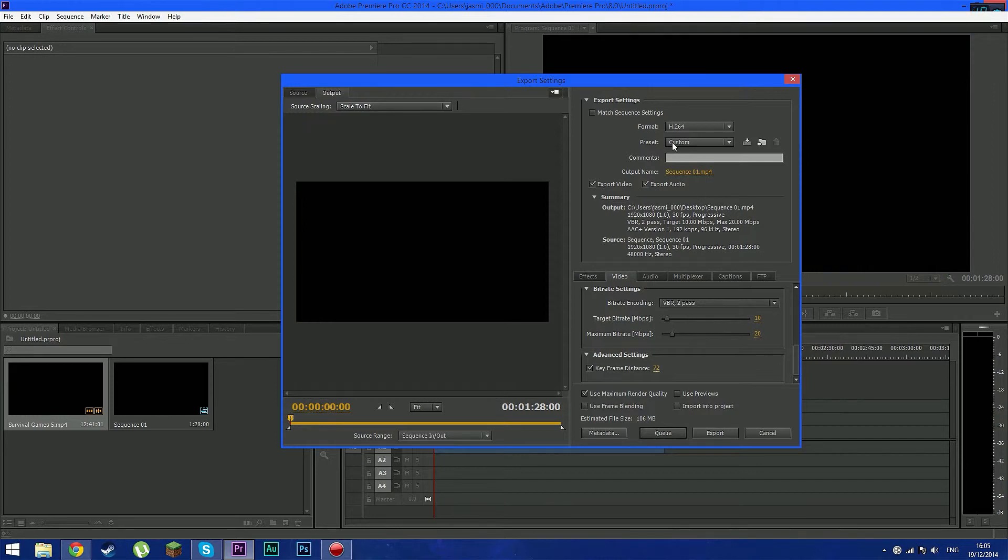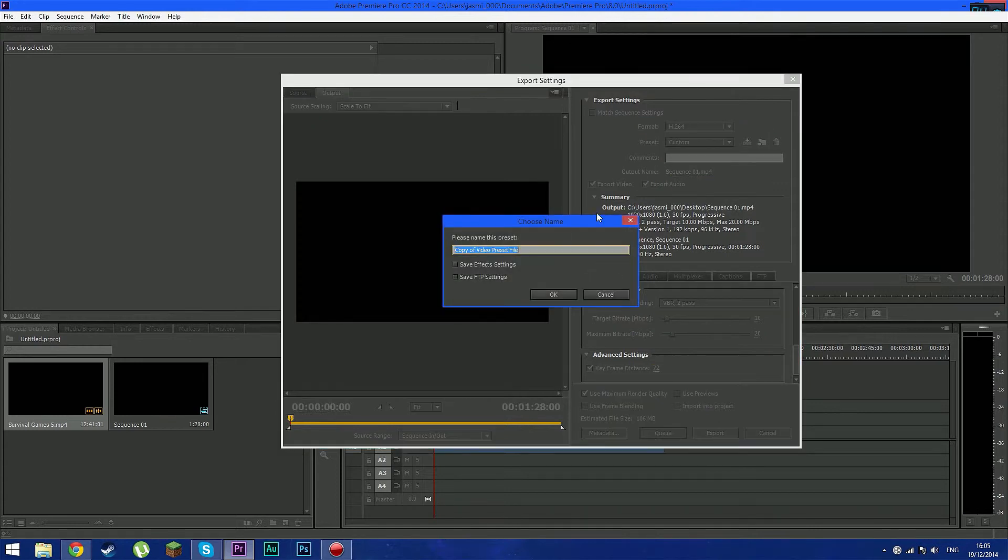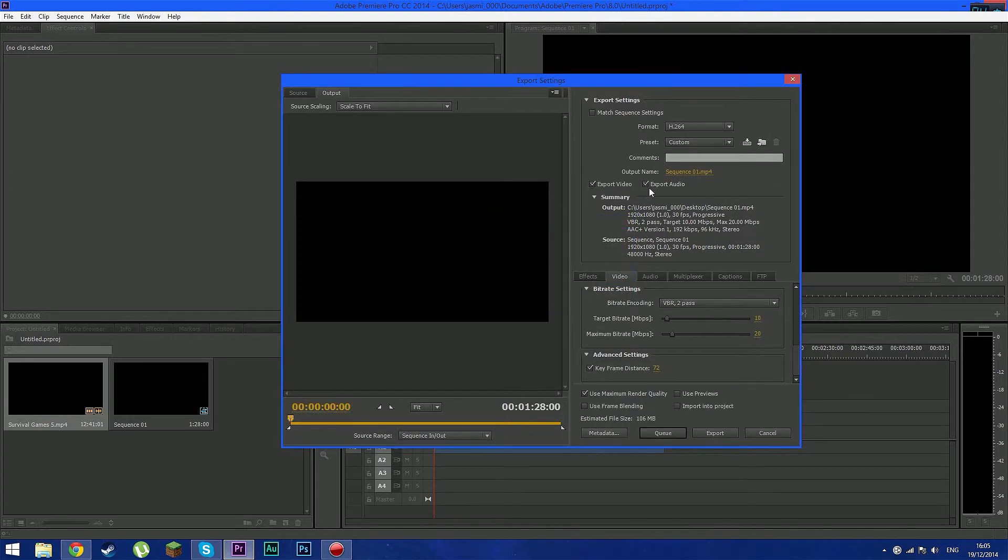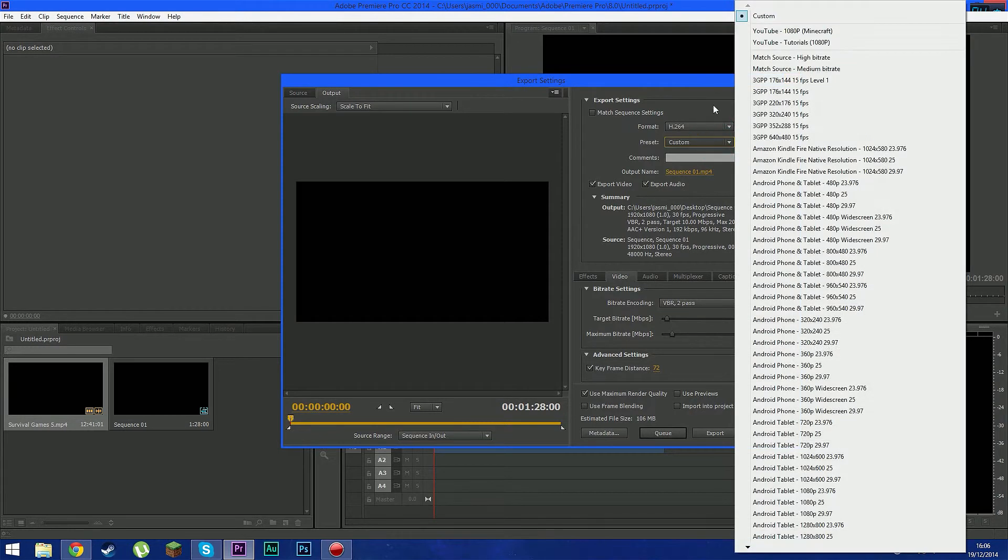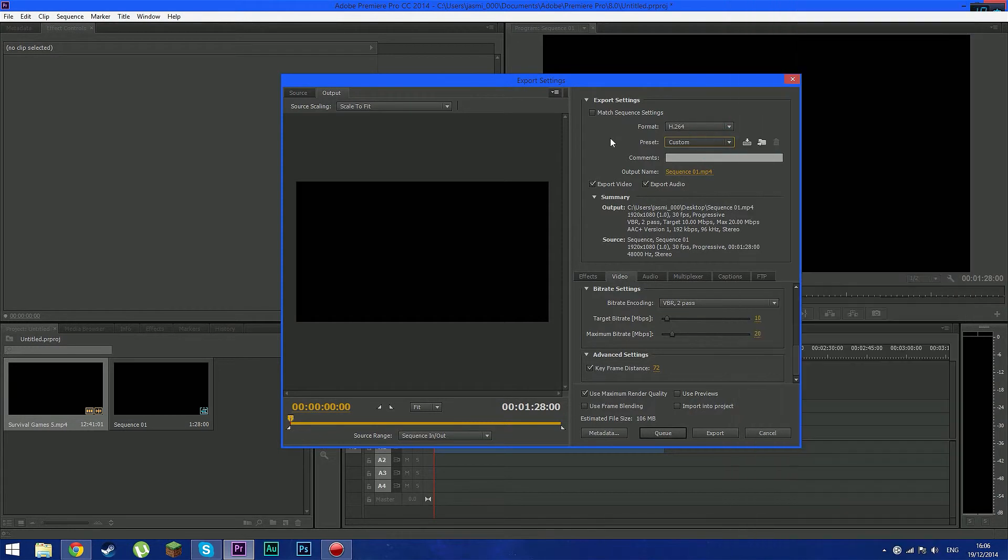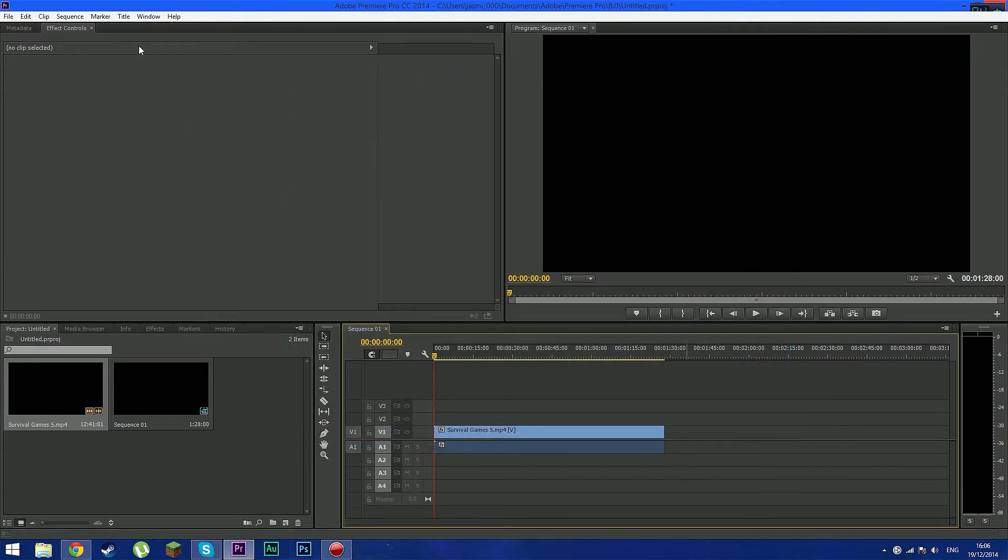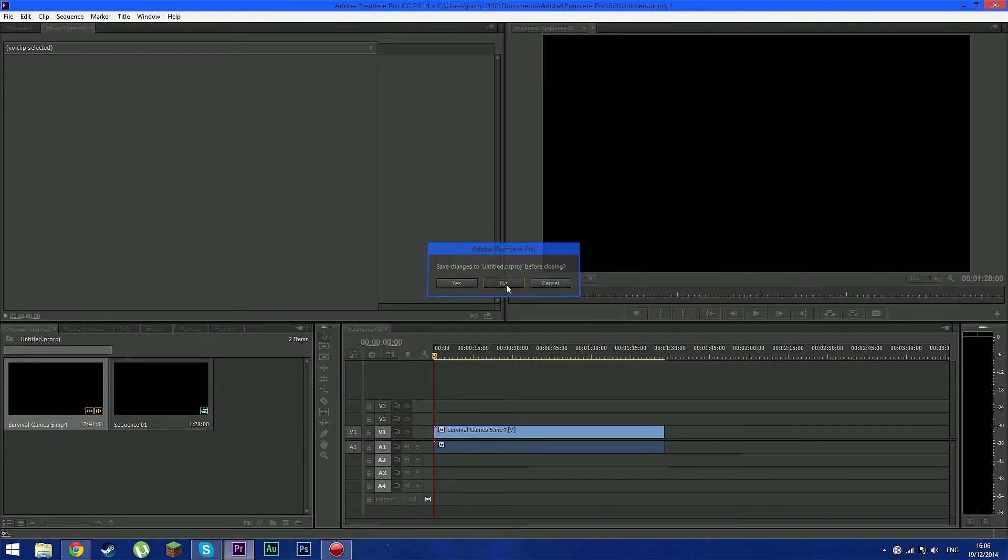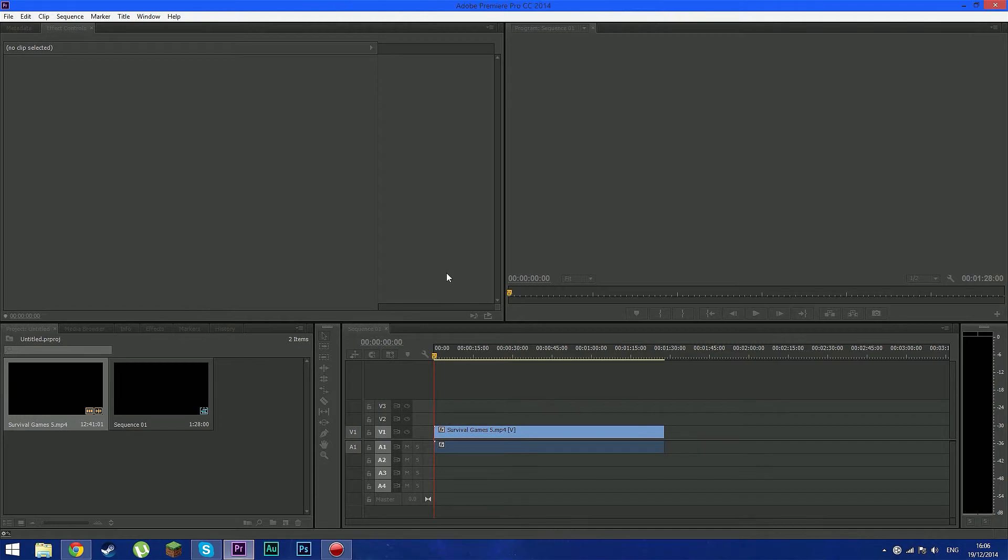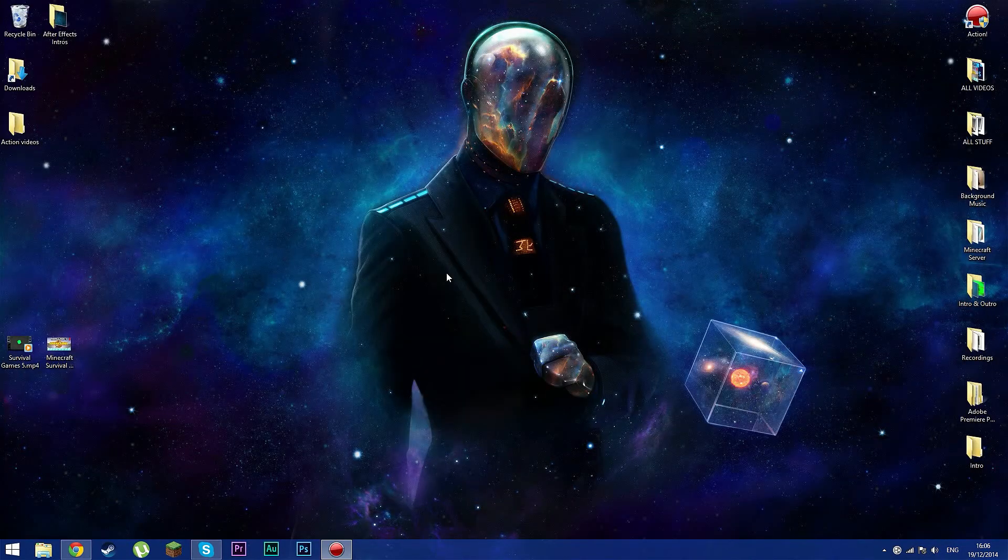And you can save the preset. After that you can just click save and name it. And then when you're finished editing you can just select export. And just select the preset without going through the settings again. So this is how you export your videos guys. Hope you guys enjoyed this really short tutorial. And I will see you guys in the next tutorial.